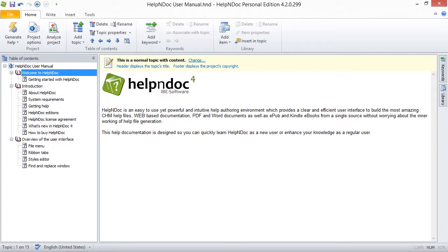Hello folks. HelpNDoc assigns a new header when you create a new topic. HelpNDoc also makes it easy for you to update this header to a custom header. You can also hide the header if you don't want it displayed when you publish your documentation.